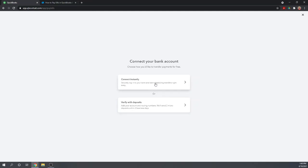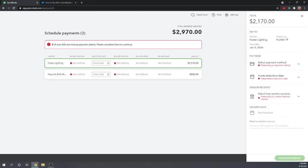Most people will be able to connect instantly, but if you don't have online access to your account, you can do it through deposits. That's how you connect your bank account.